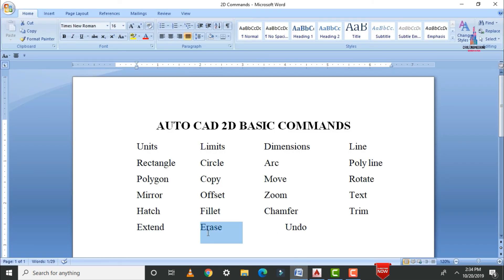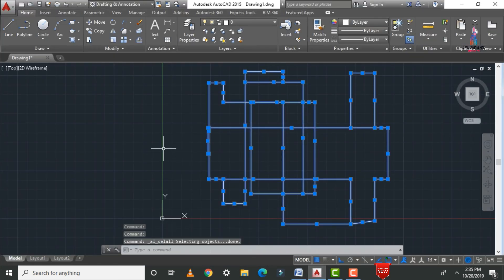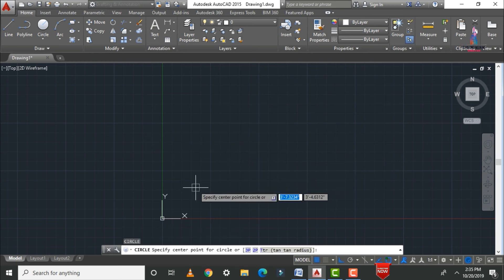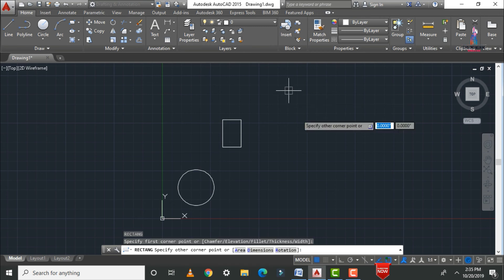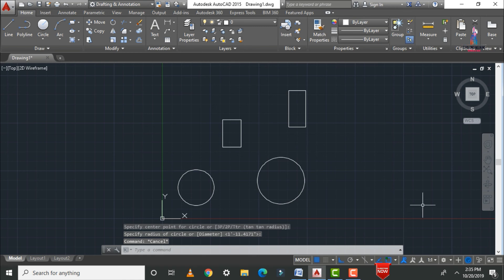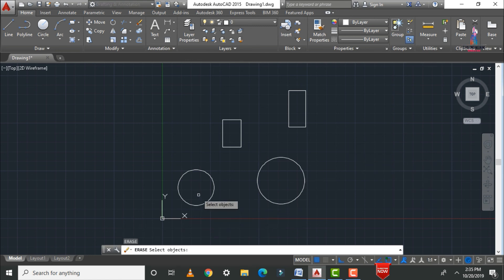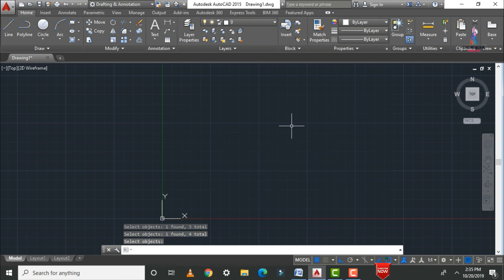The next command is erase. This is one of the most important commands. Draw some circles and rectangles as examples — type C Enter for circle, REC Enter for rectangle. To erase an object, type E and press Enter. Select the objects you want to delete, then press Enter. The selected objects will be erased.